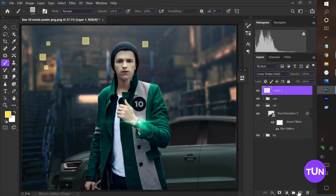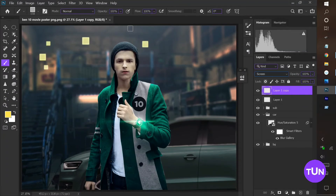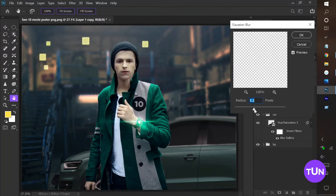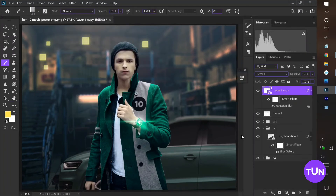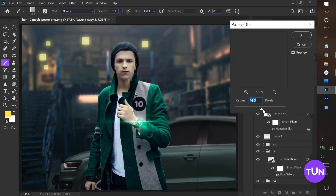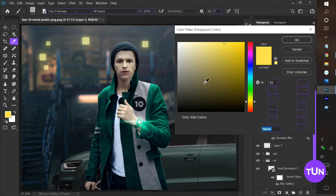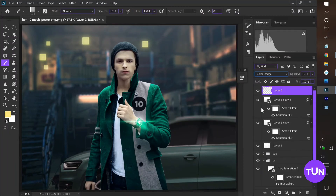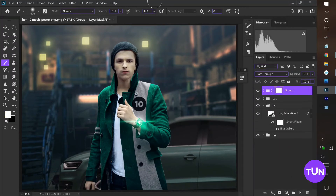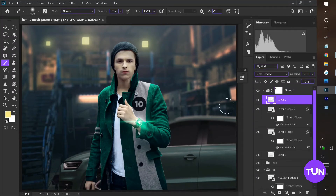After that I add a little bit of blur, copy this layer two times, and set them on Linear Dodge and Screen blending modes. I double-click on this layer and add the Outer Glow effect to this image.